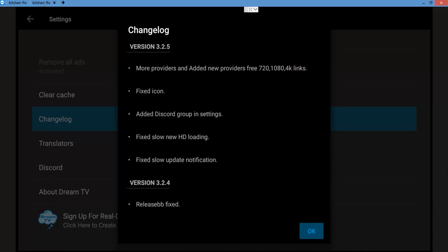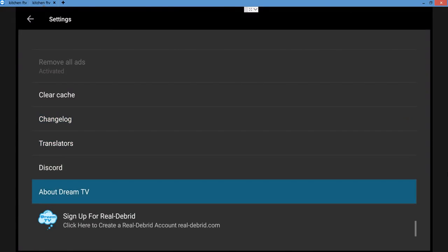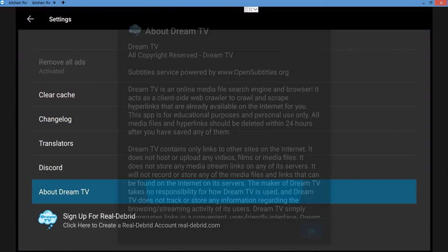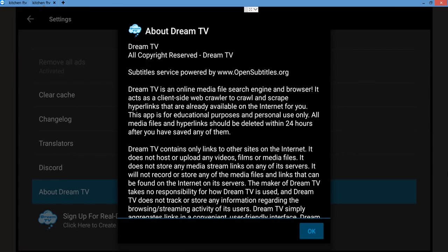About—it's an online media search engine and it is a browser. It acts like a client-side web crawler to crawl and scrape hyperlinks that are already available on the internet to you. Now remember, they're gonna say right there they have no control as to how it's being used, how you're gonna use it, another sets an internet, where it's gonna go, where it's gonna take you. It is the reason they take no responsibility, as you can see right here.